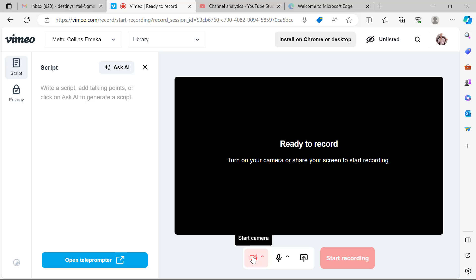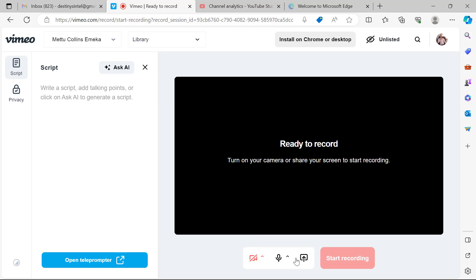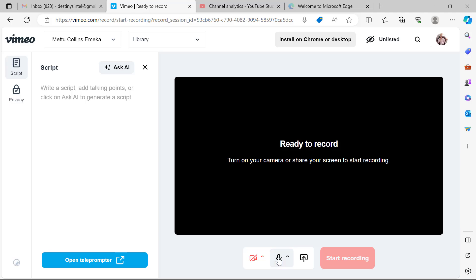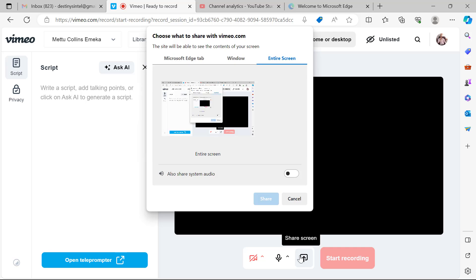You can choose to switch on the video icon so that your face will be shown on the screen recording you're making. This is the microphone — it should always be on so that what you are saying can be heard by your audience. If you click on it and it's muted, you have to click to unmute.